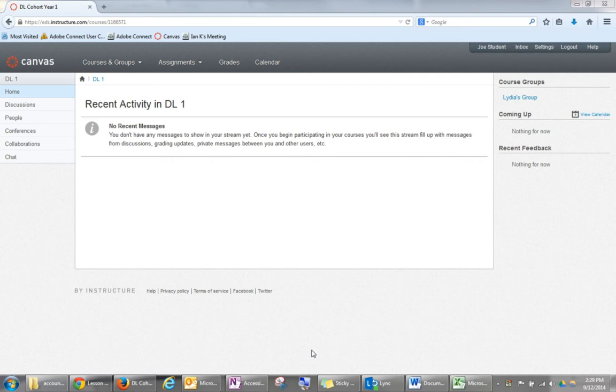This course has two sections, Lydia's group and Meg's group. We will be using Lydia's group for this tutorial.